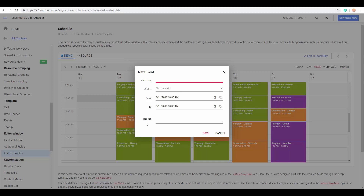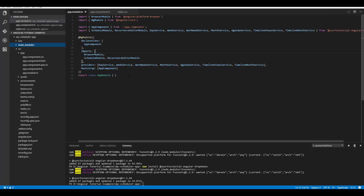Here you can see the customized editor window with some limited fields like summary, status, from and to fields, and the reason field. Now let's look at an example on how to achieve this. Before starting with the example coding, let me tell you what components I am going to use — I've used the dropdown component as well as the DateTimePicker. If you want to know how to get started with the Angular Scheduler of Syncfusion, please refer to my previous videos.